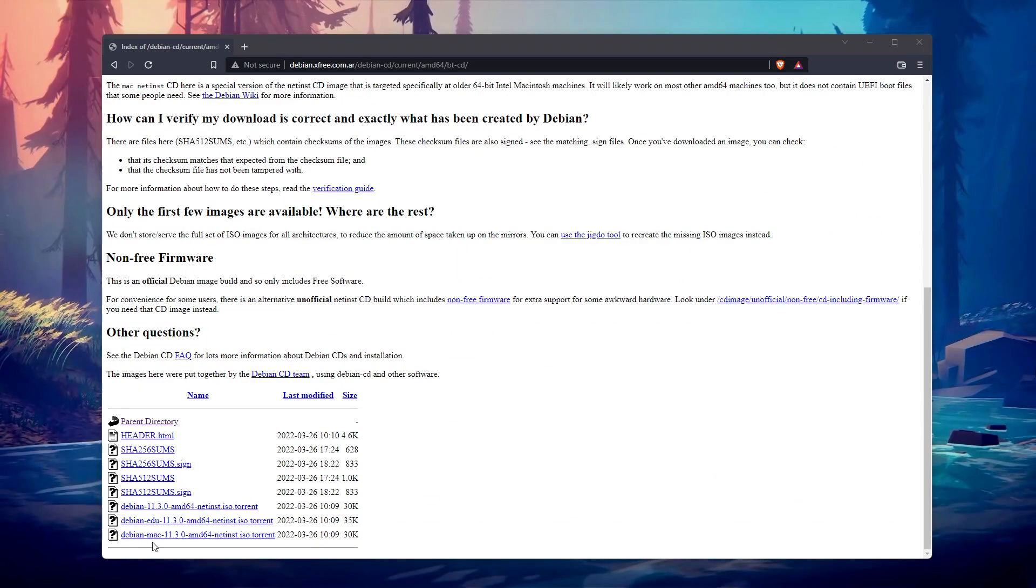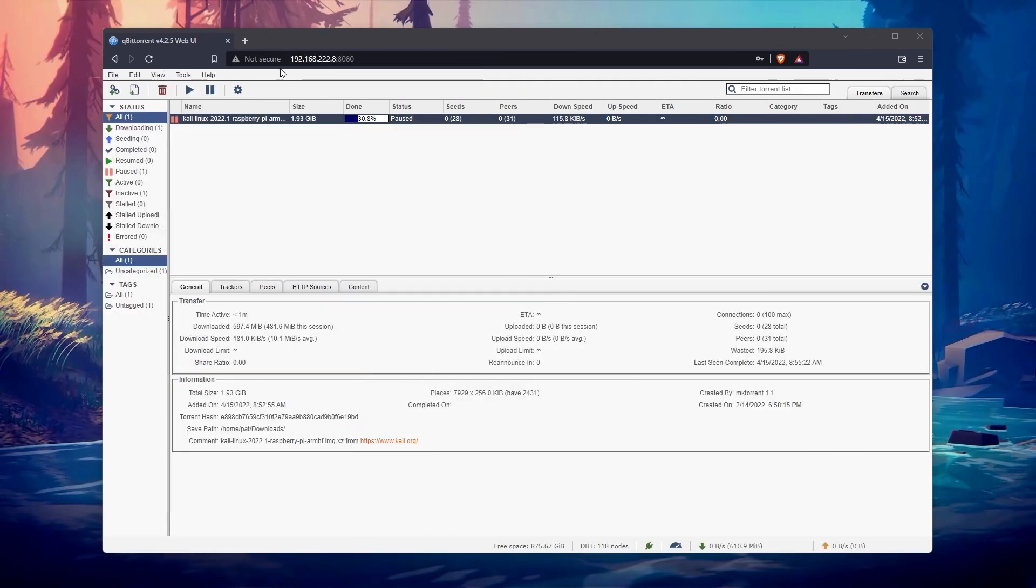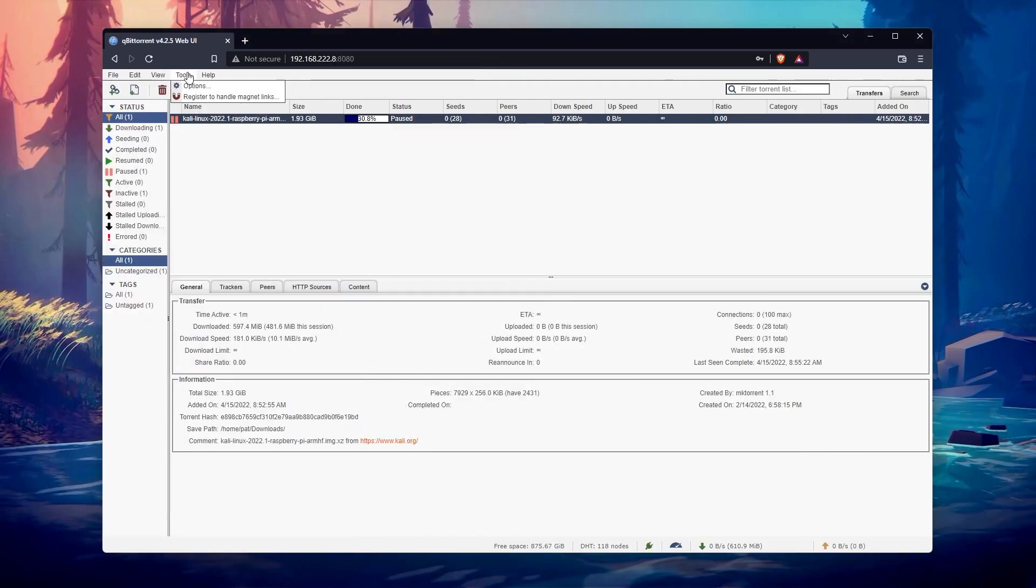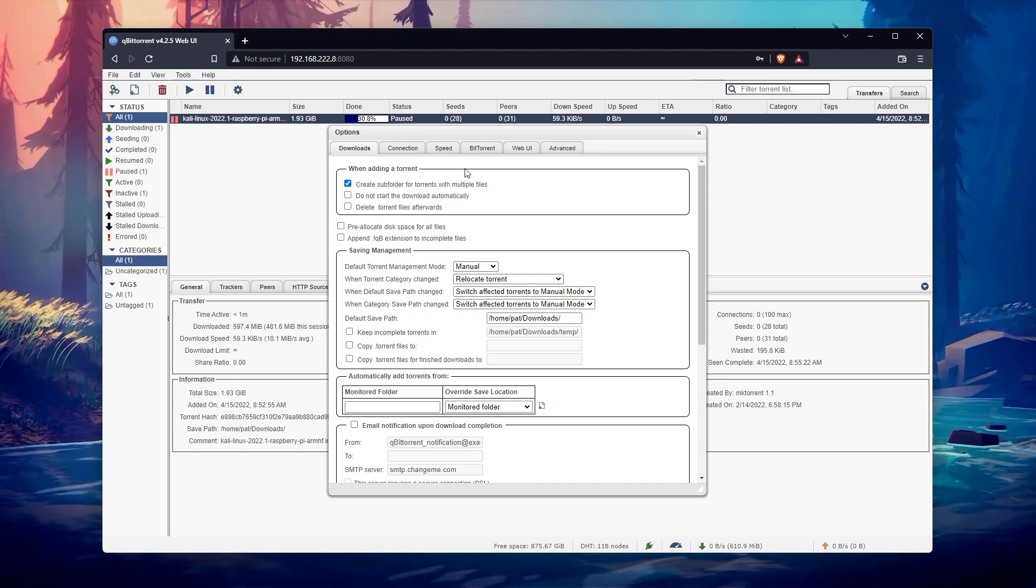Once set up, you can have a nice web interface where you just paste the links or torrent files, and let the Pi do everything for you. I'll show you how to get the same result, plus additional tips to get the most of it.